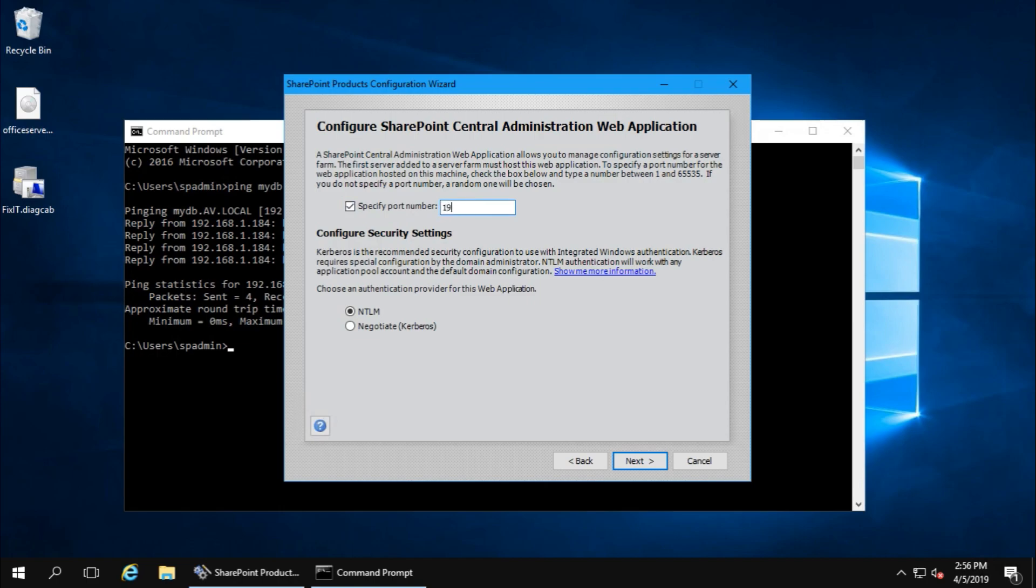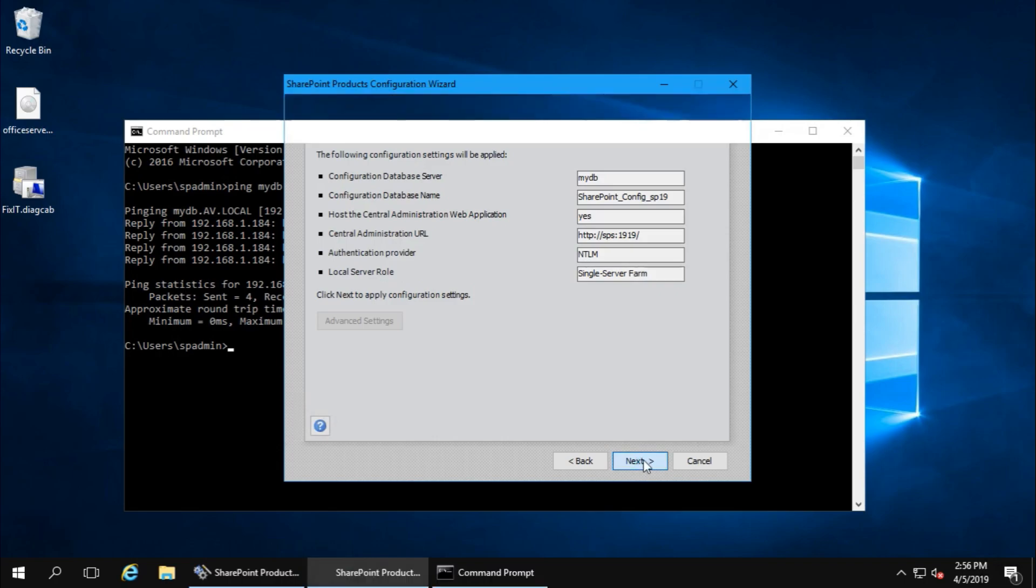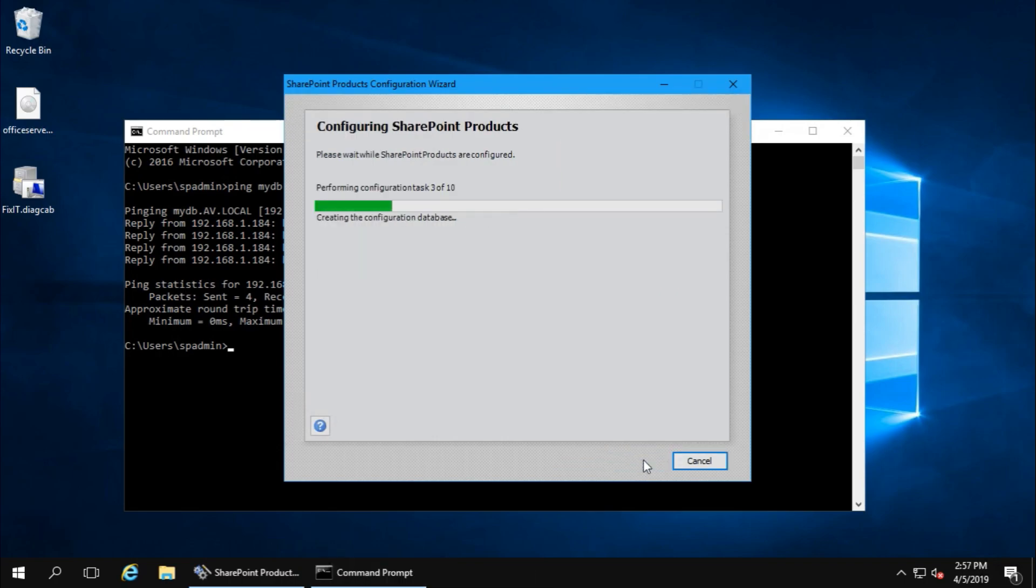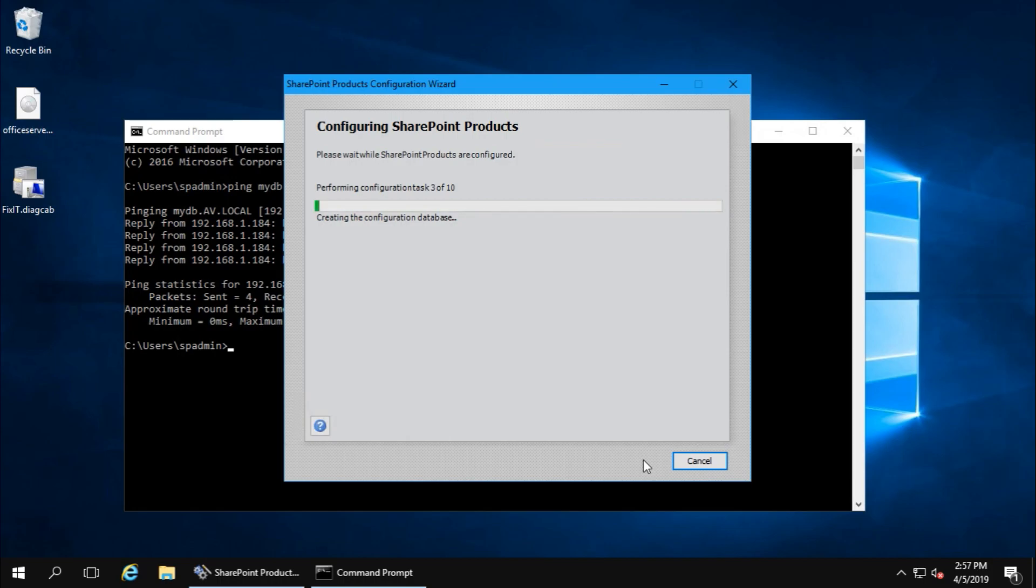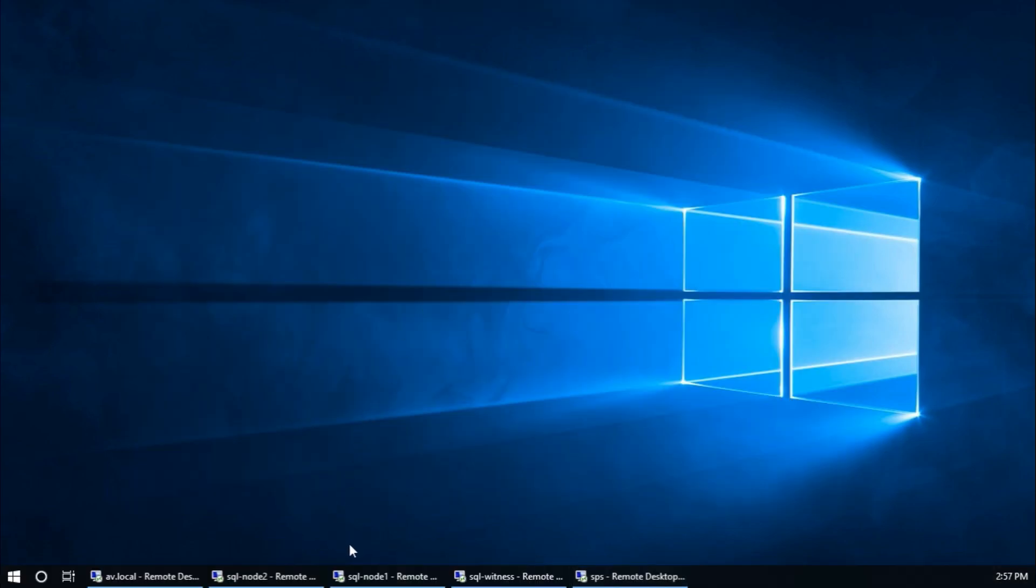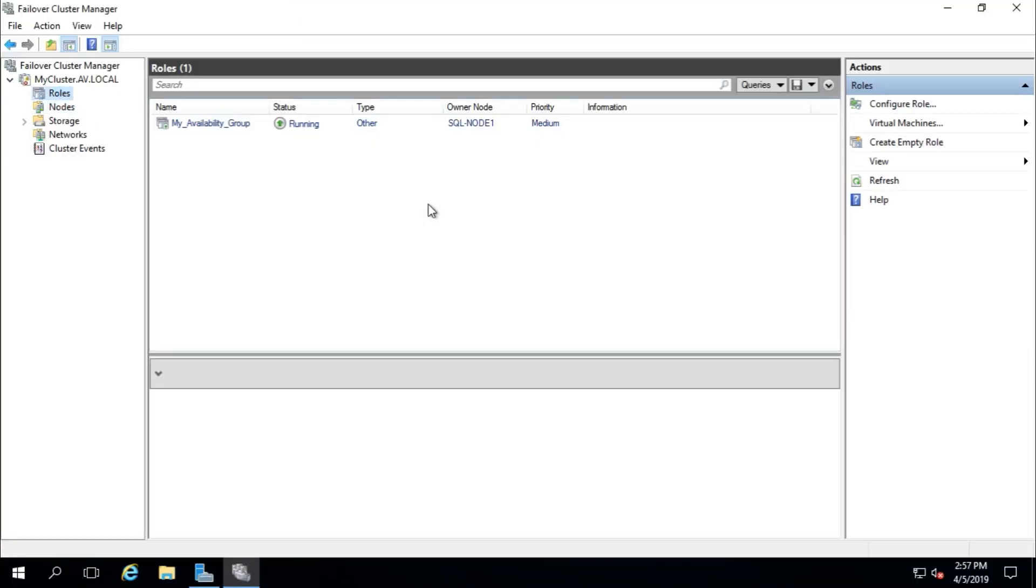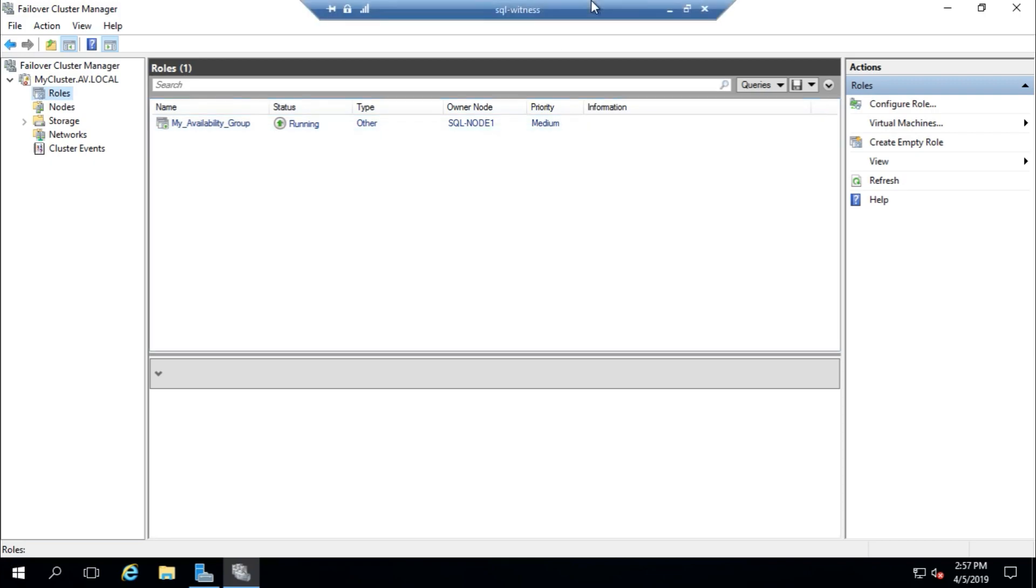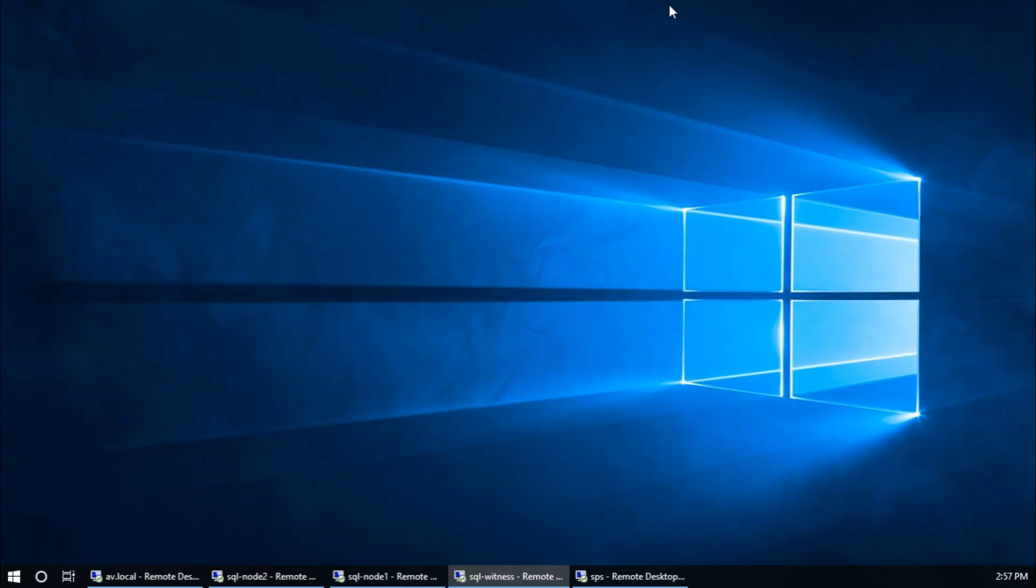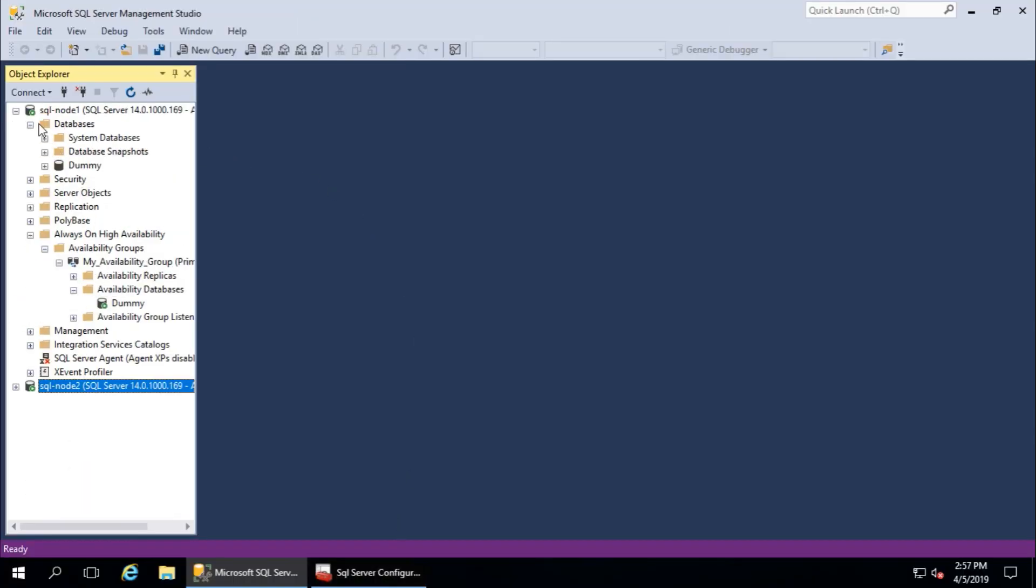Port - I'll continue with 9919, and that's fine. It is creating configuration database. Database will be created to the node which is primary. Now here, node 1 is primary, so database will be created in node 1.